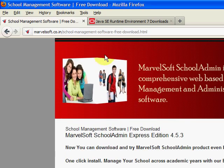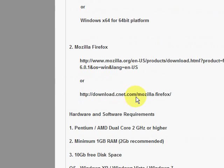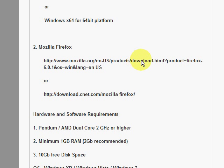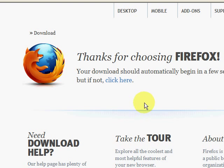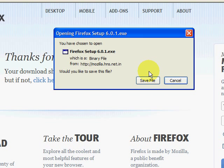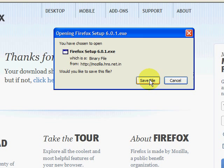Let's go back to our download page and the Release Notes. We also need to install Mozilla Firefox browser. If you don't have Firefox already installed on your system, click on the link provided here and install Firefox. You will get a popup asking you to save the Firefox 6.0.1 exe file — click on Save File.